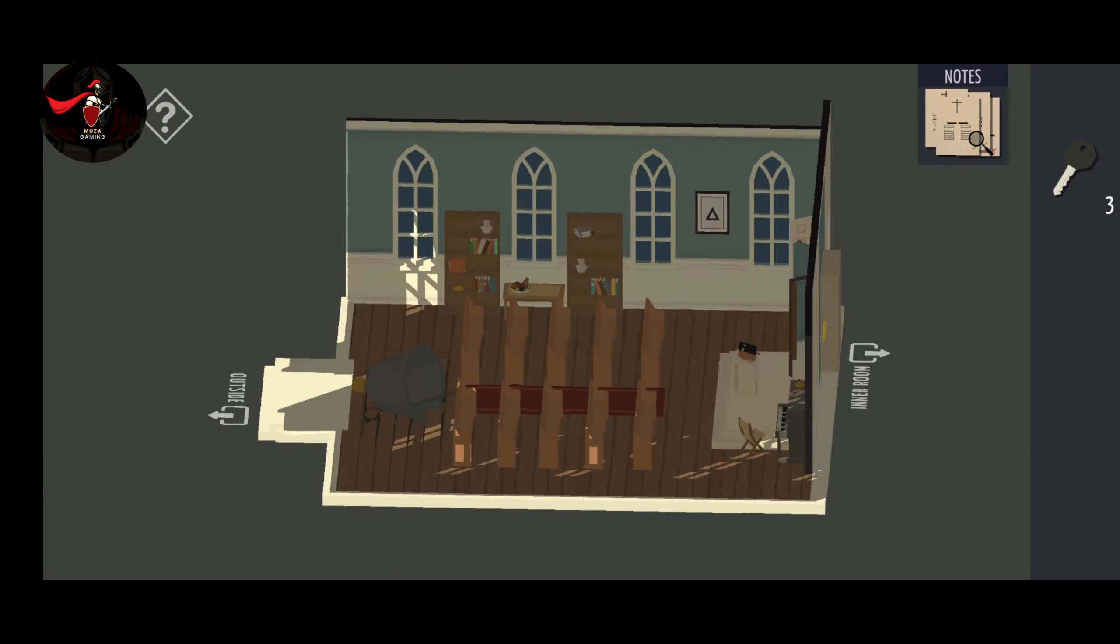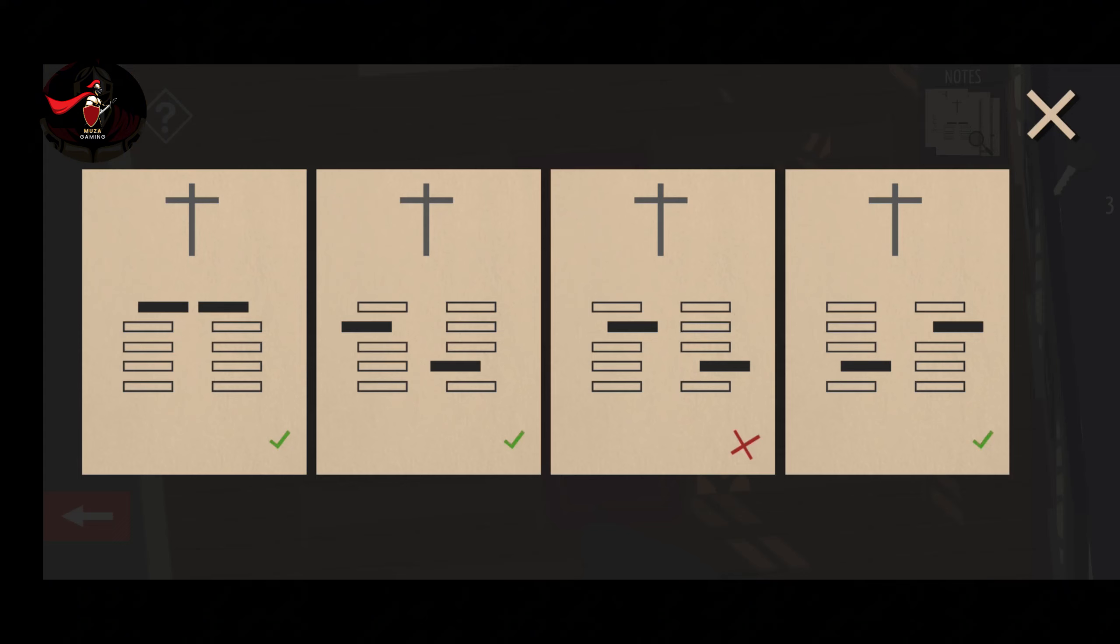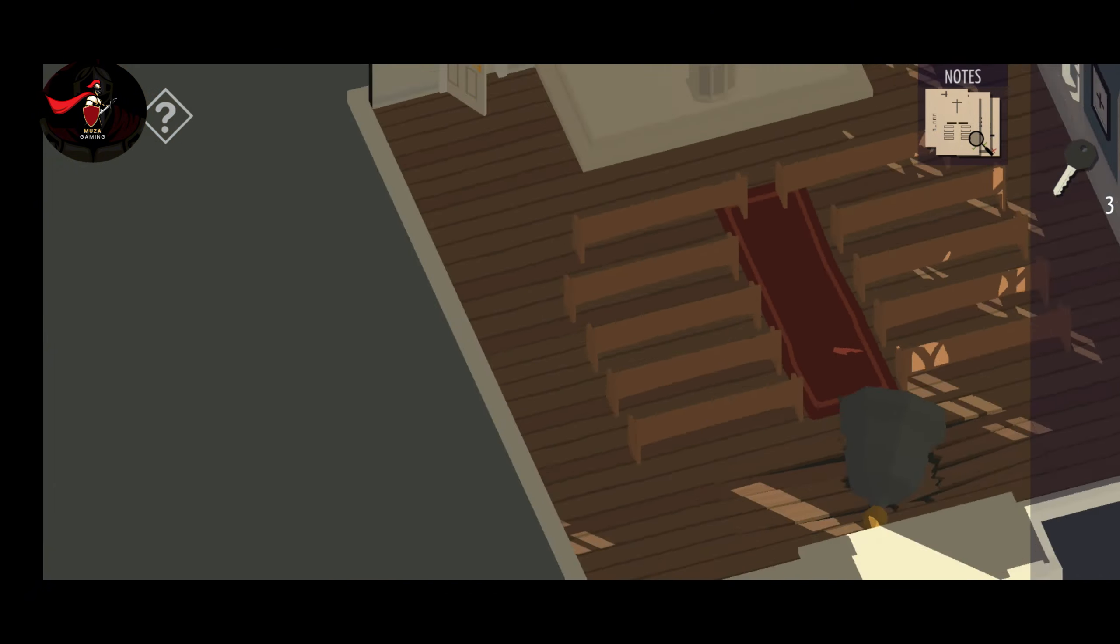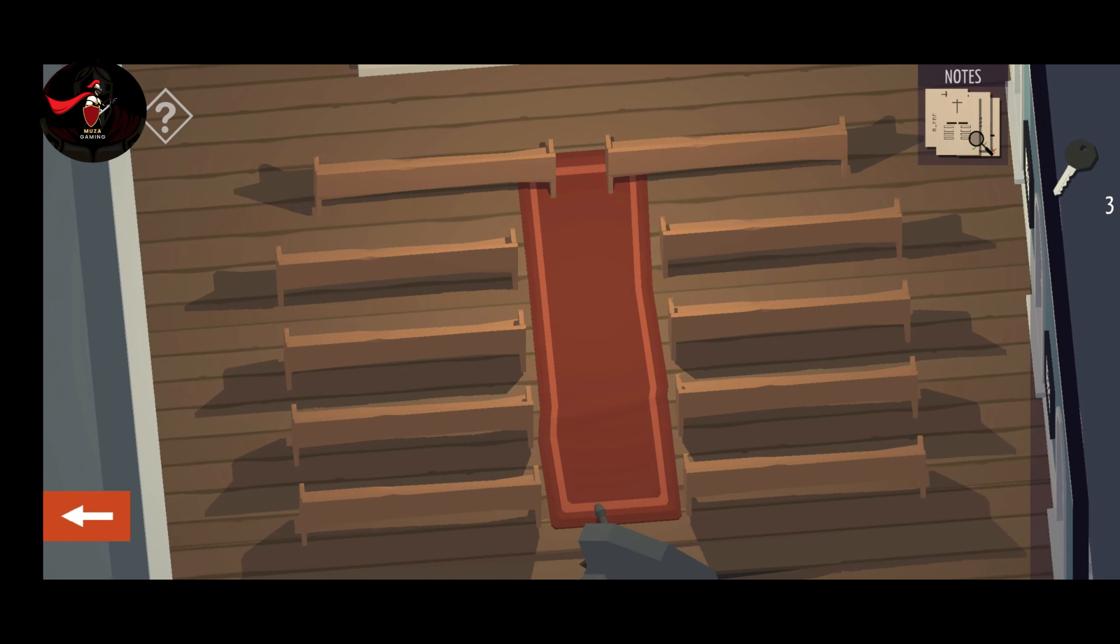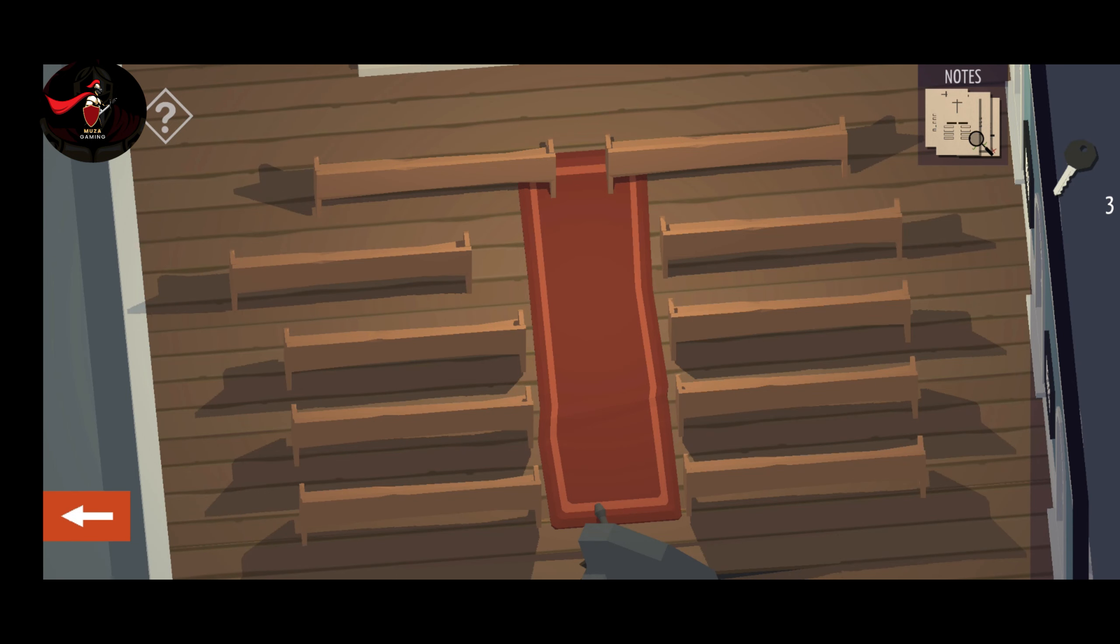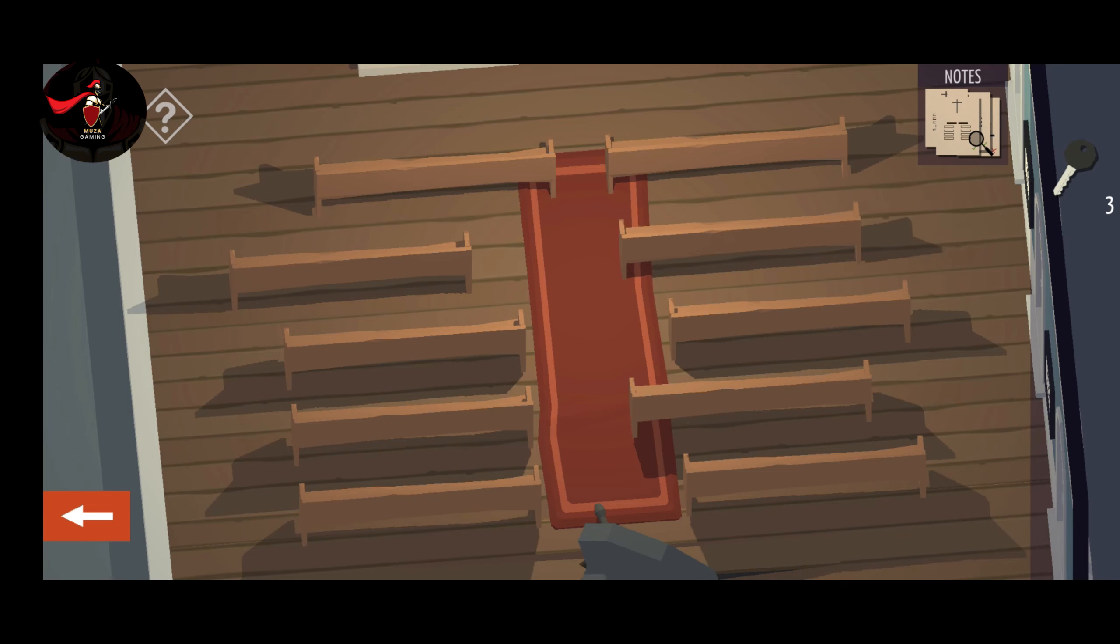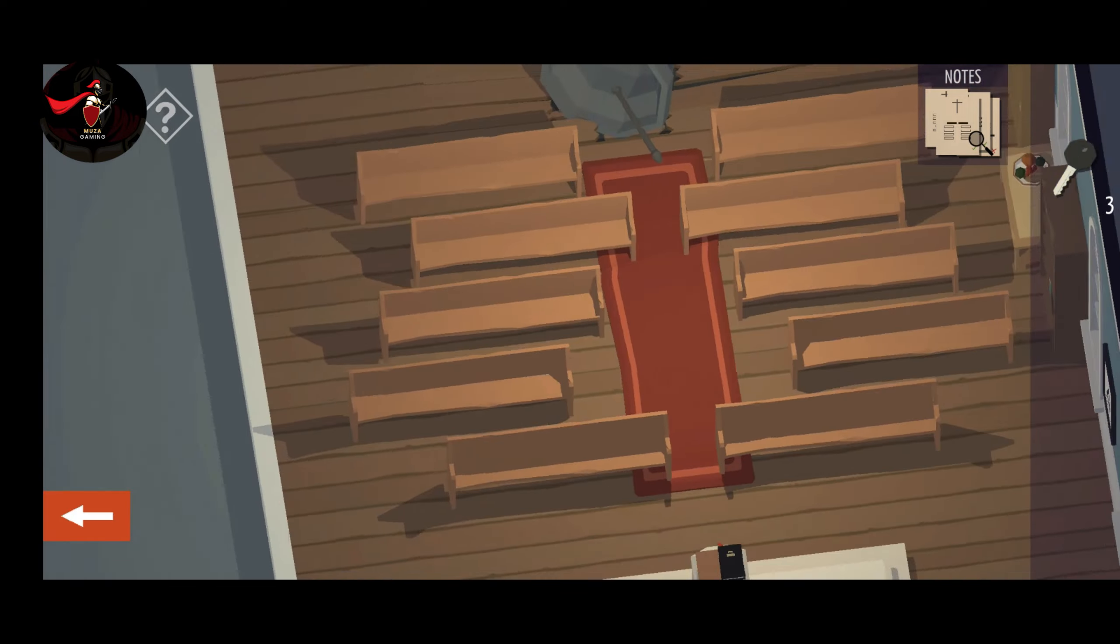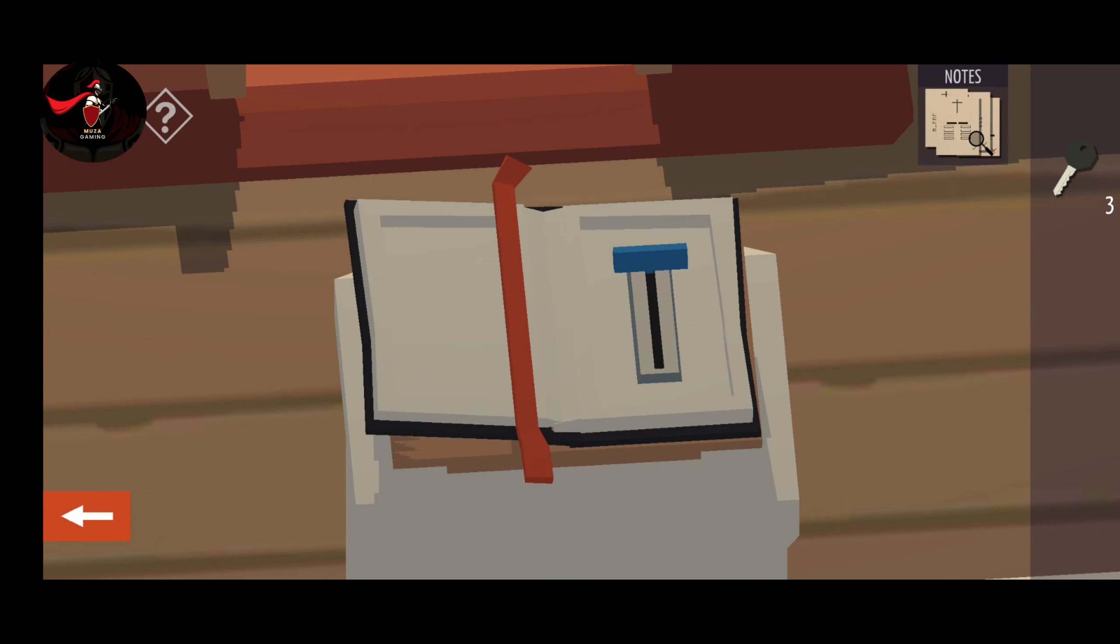Now, arrange tables of the church with help of these three correct papers. After arranging the tables of the church, click on the book and switch down.